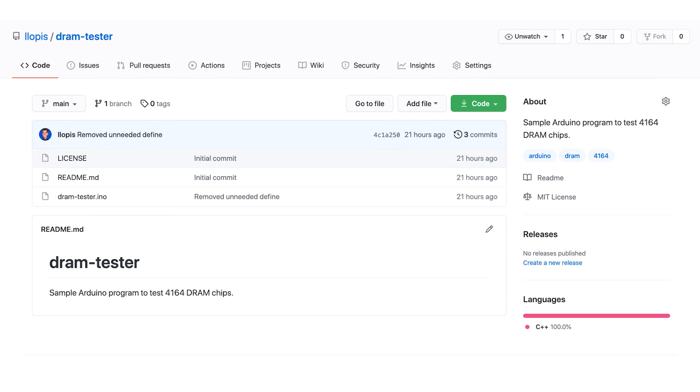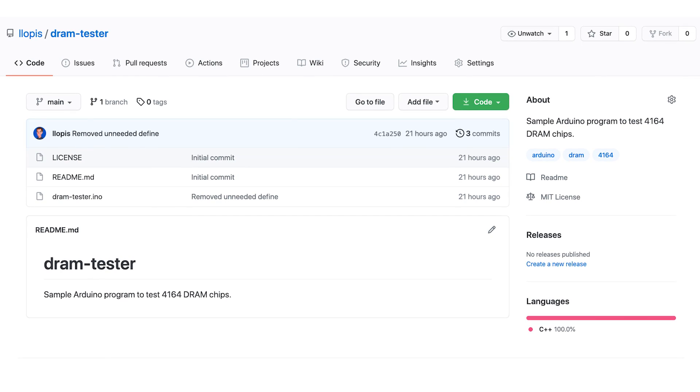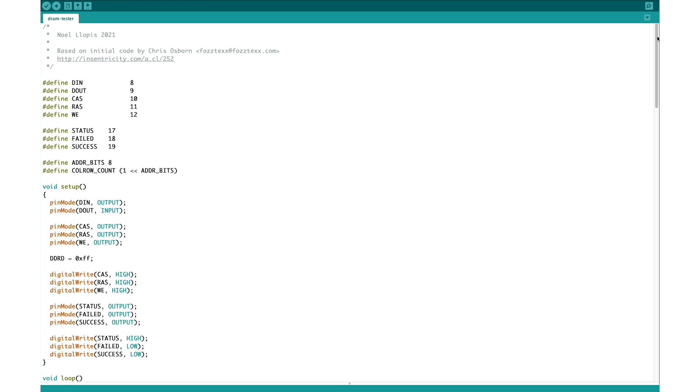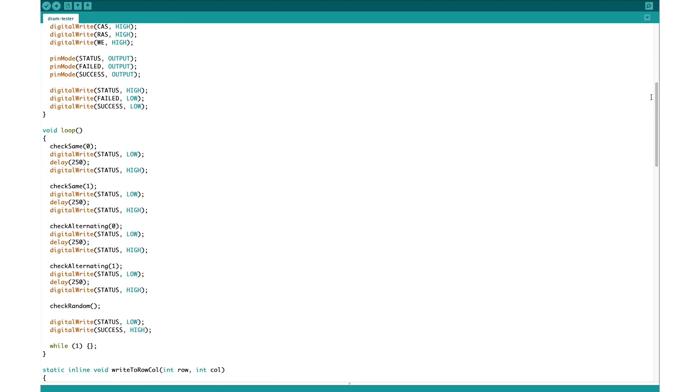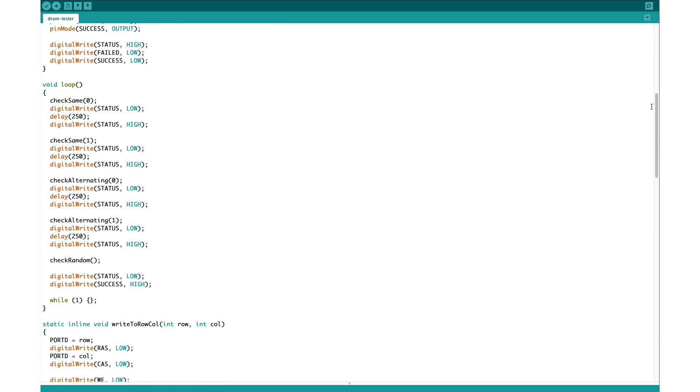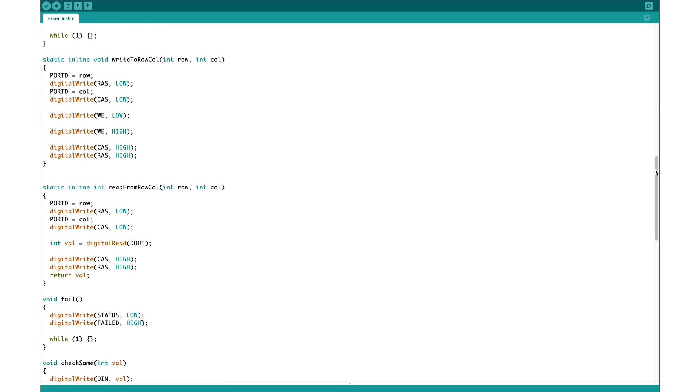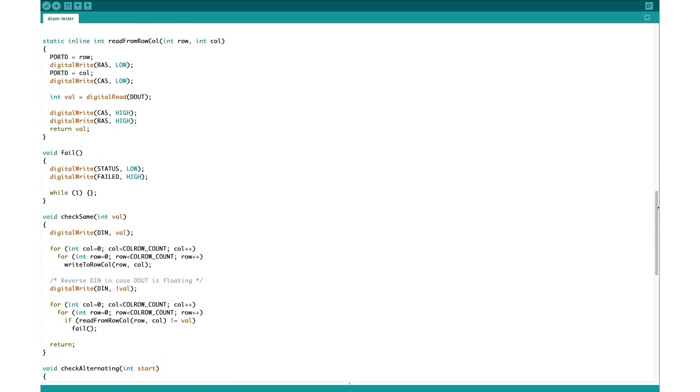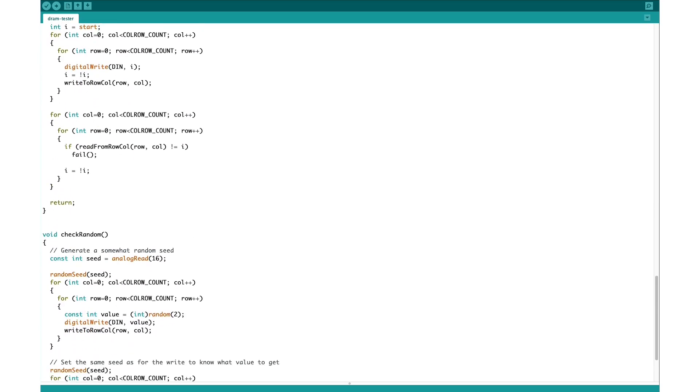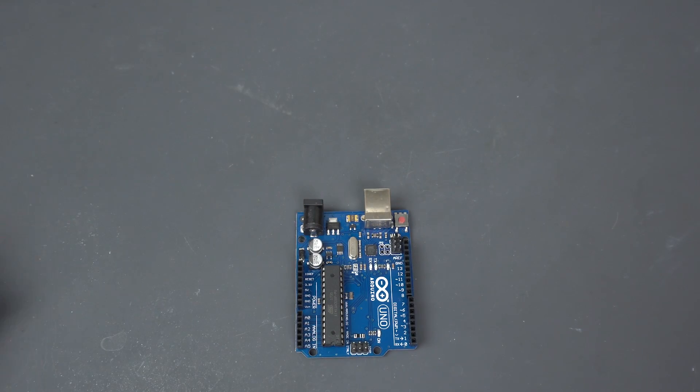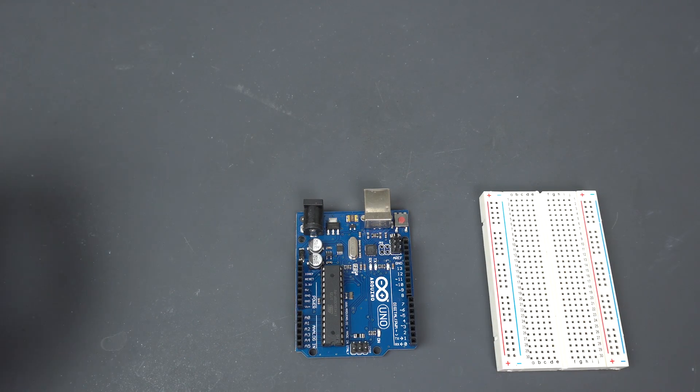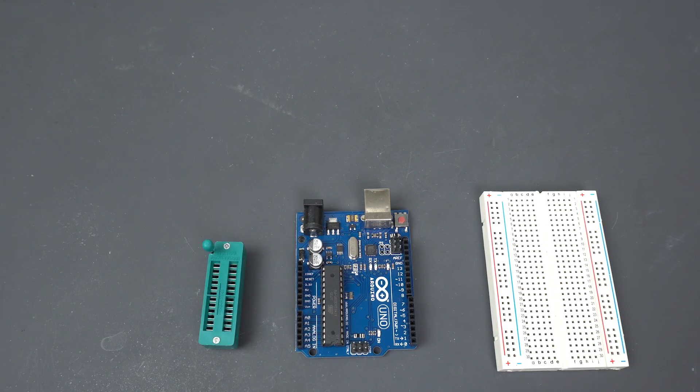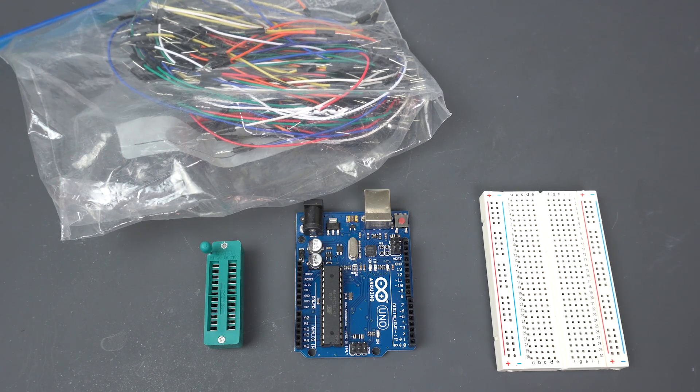I'll put all this code in GitHub, and you'll have a link in the description. This is not a thorough test at all, but it's more of a sample for people interested in interfacing an Arduino with similar DRAM chips. So it's a good starting point. And to build this, we're going to need an Arduino board, a breadboard, a zip socket, and lots and lots of cables.